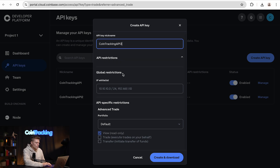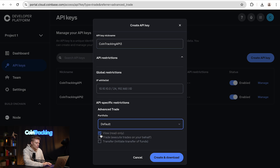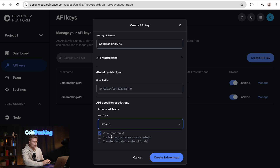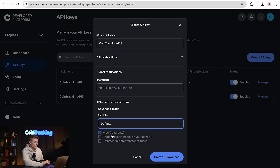Below we will see the whitelist — we leave that blank. The portfolio is the default one, and we need only the view read-only permission to export.